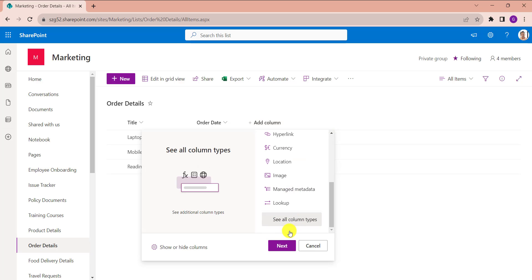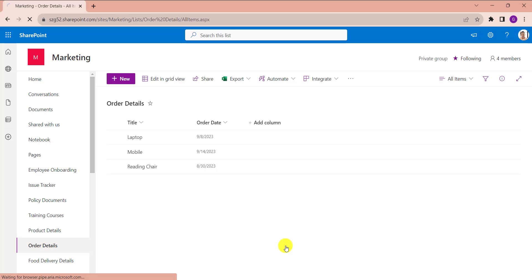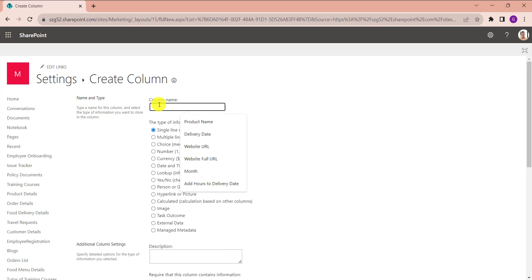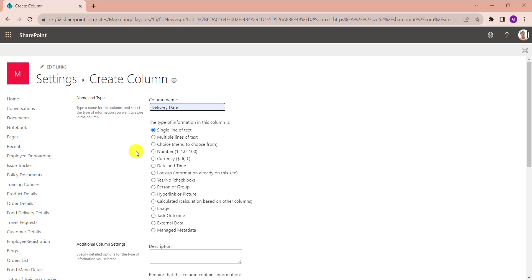Then click on Next button. Here provide the column name like Delivery Date, then select data type as Calculated.